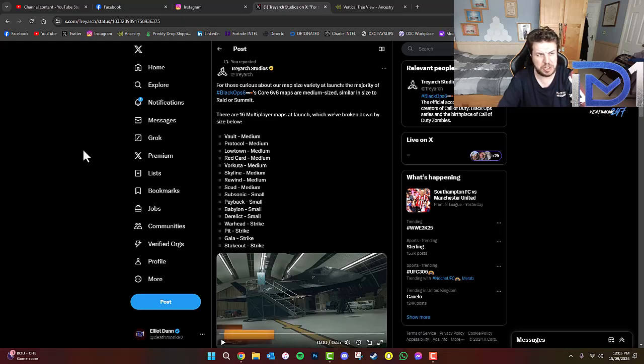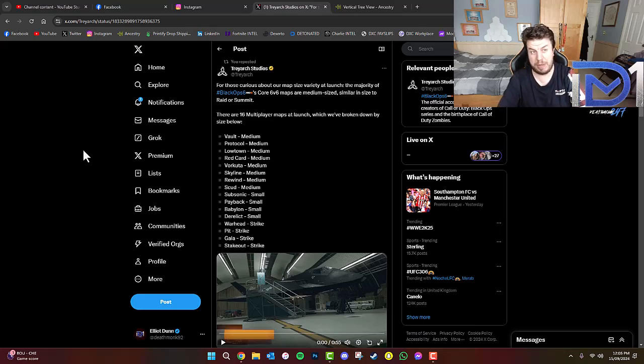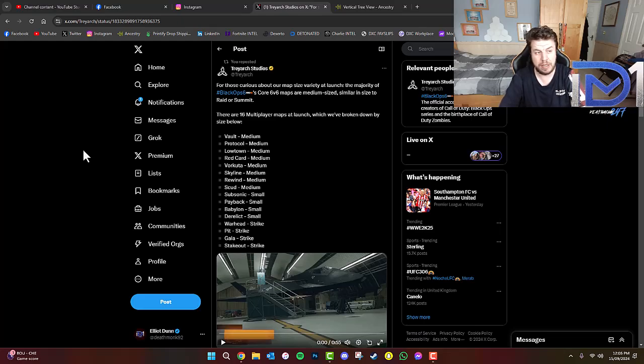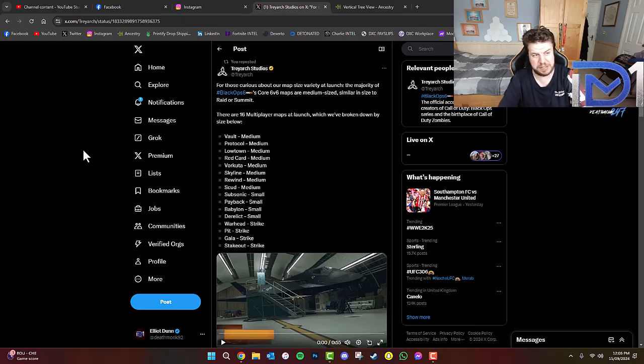So, it could potentially be something to do with copyright or what happened with Grand Prix in Modern Warfare 2. Or, have they scrapped it entirely and replaced it with something else? We'll have to wait and see.